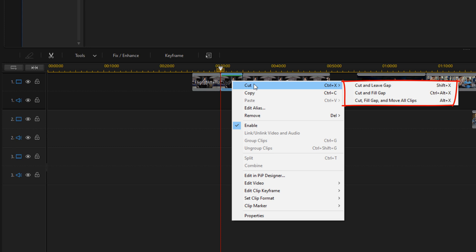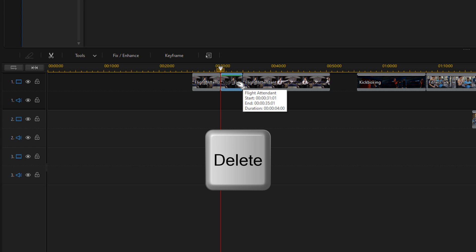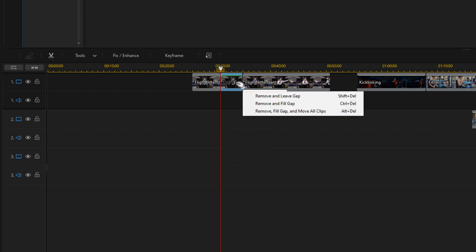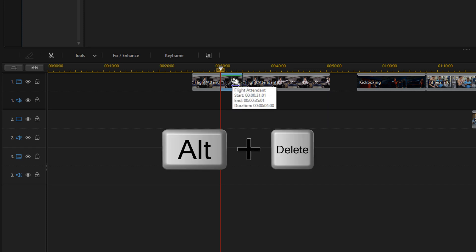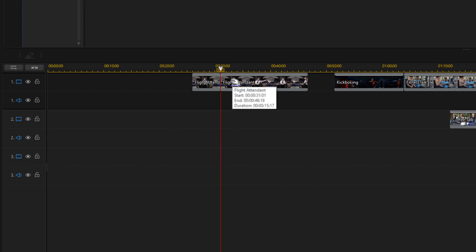If you don't want to use the cut button, then you can just hit the delete key on your keyboard and it'll pull up some similar options. And if you want to, you can just go ahead and do your shortcut, which would be Alt+Delete. It'll delete that and move everything on all of your tracks forward.